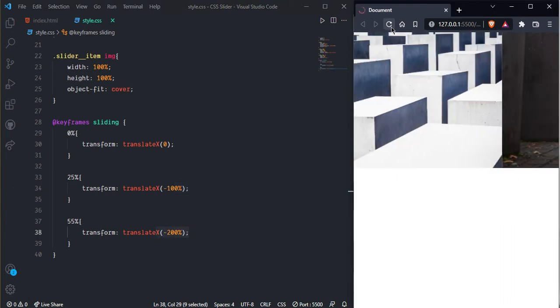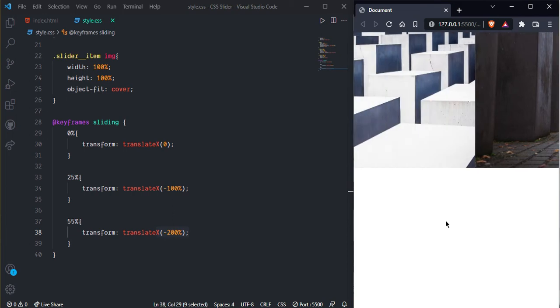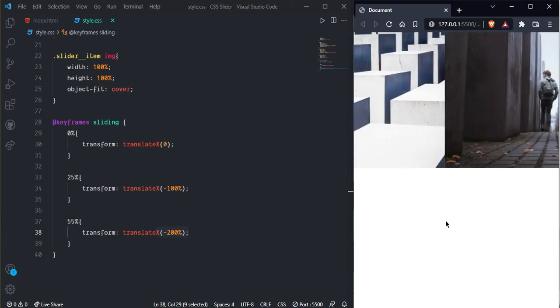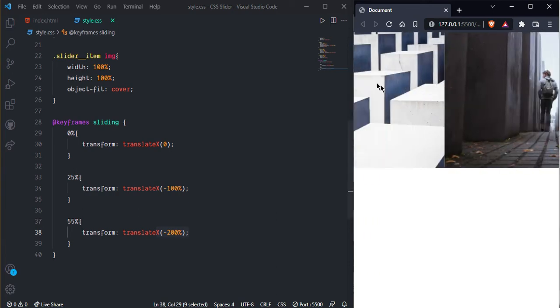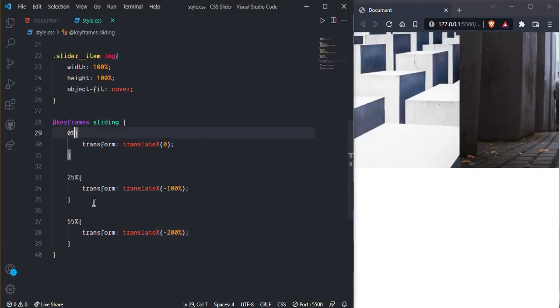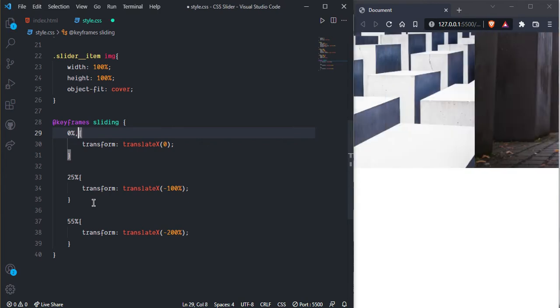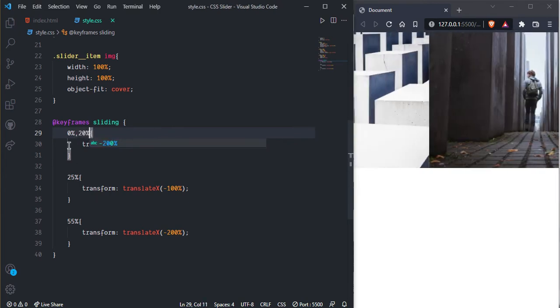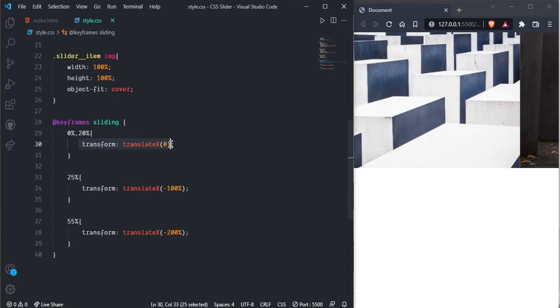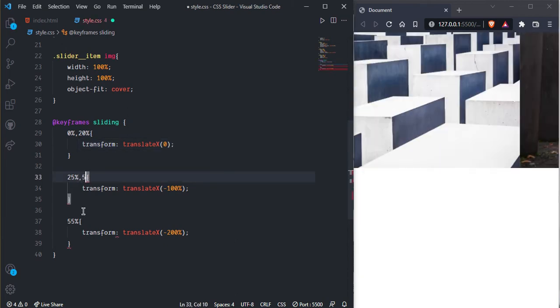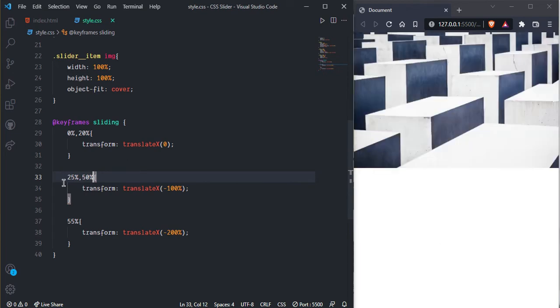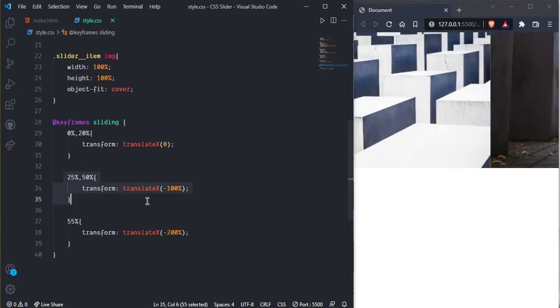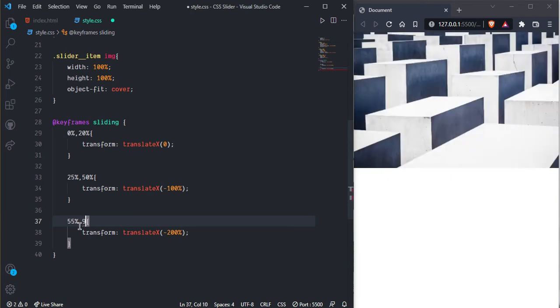And now we can see it's working but it's not waiting for some seconds. So here we just need to write wait, so I want 20 seconds, 0 to 20 seconds it transform 0 axis. And 25 to 50 seconds wait for this one. And here we need to add 98 percent.